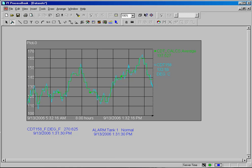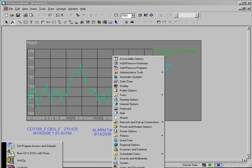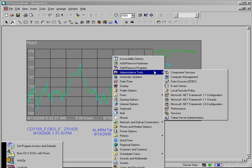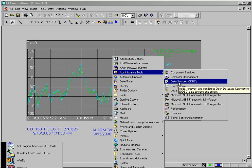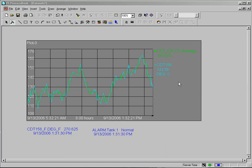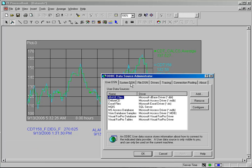Before you do this, however, you will need to set up a system DSN, which you can find under the administrative tools in control panel under data sources.